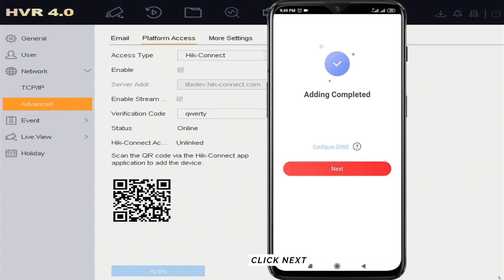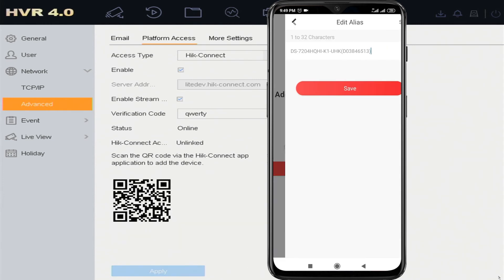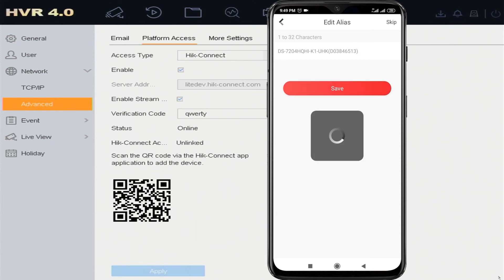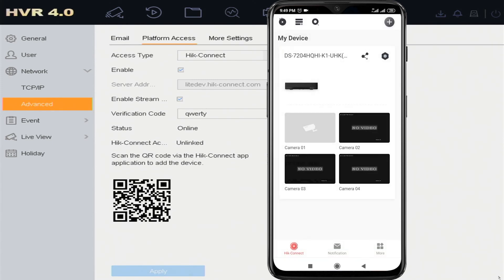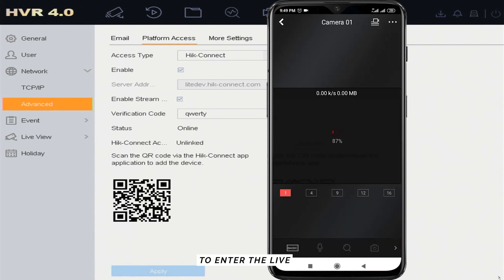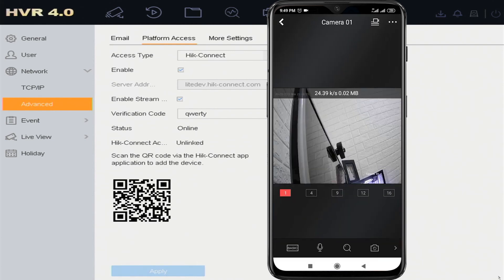Click Add, then click Next, then click Save. The device was added successfully. Tap the device screenshot to enter the Live View interface.